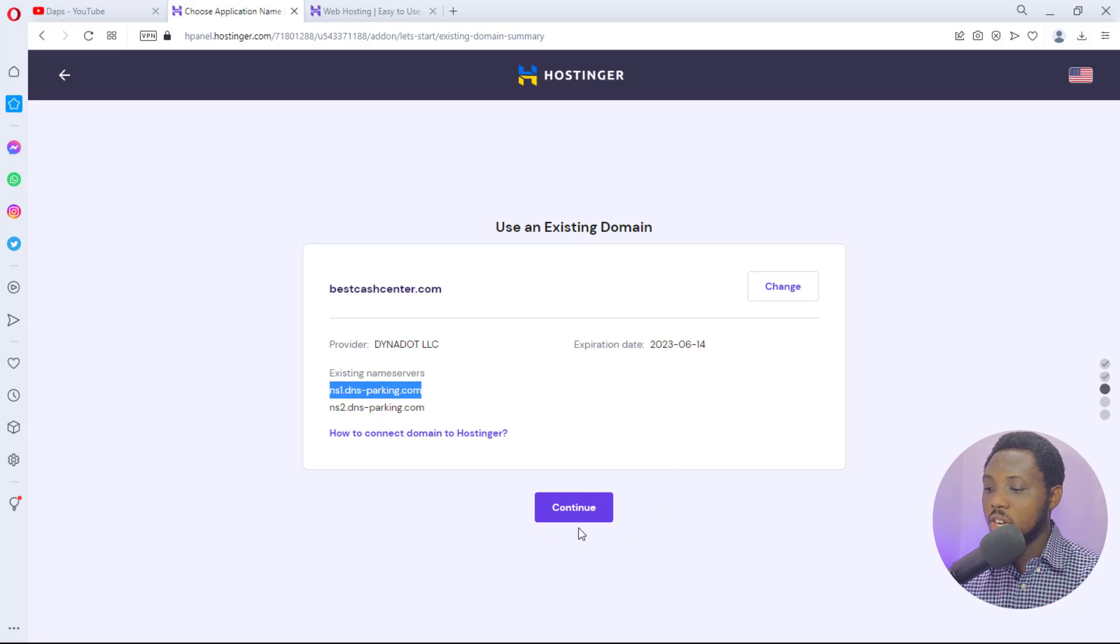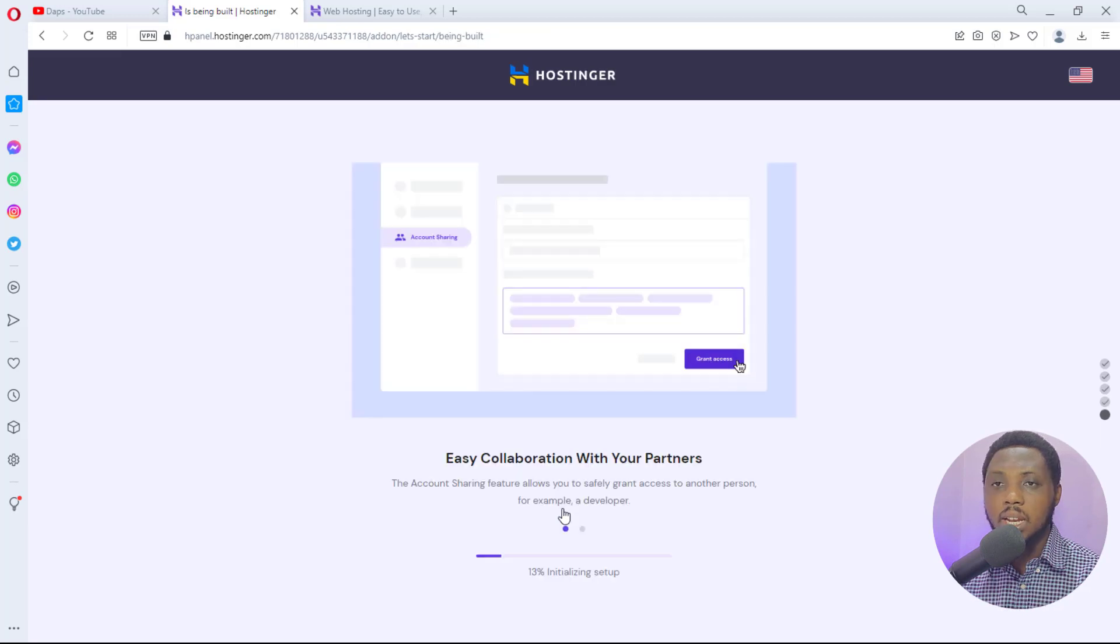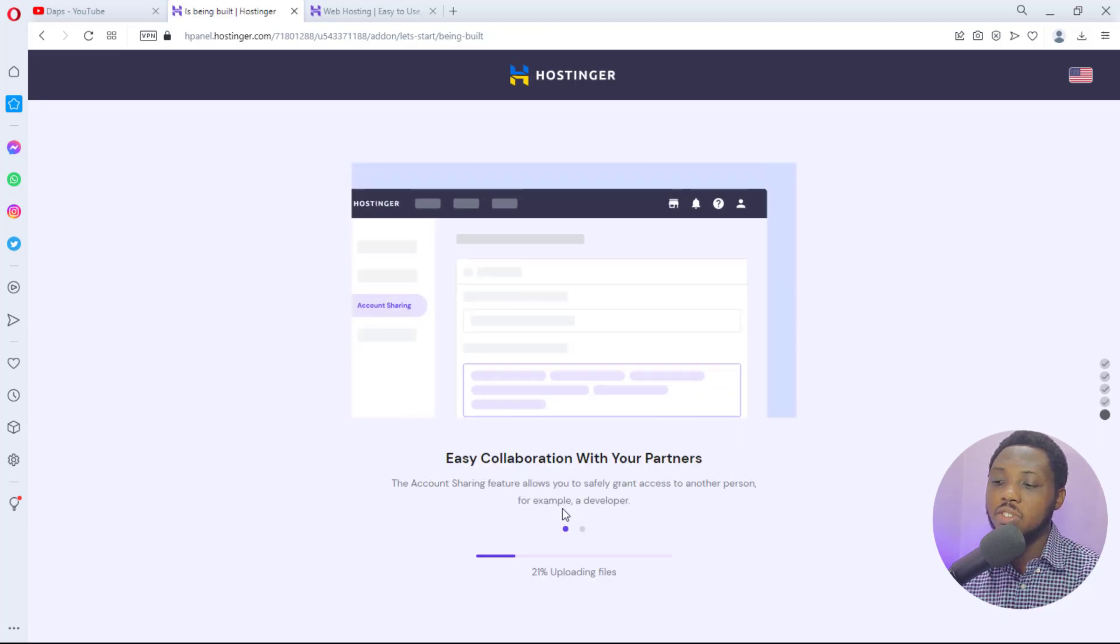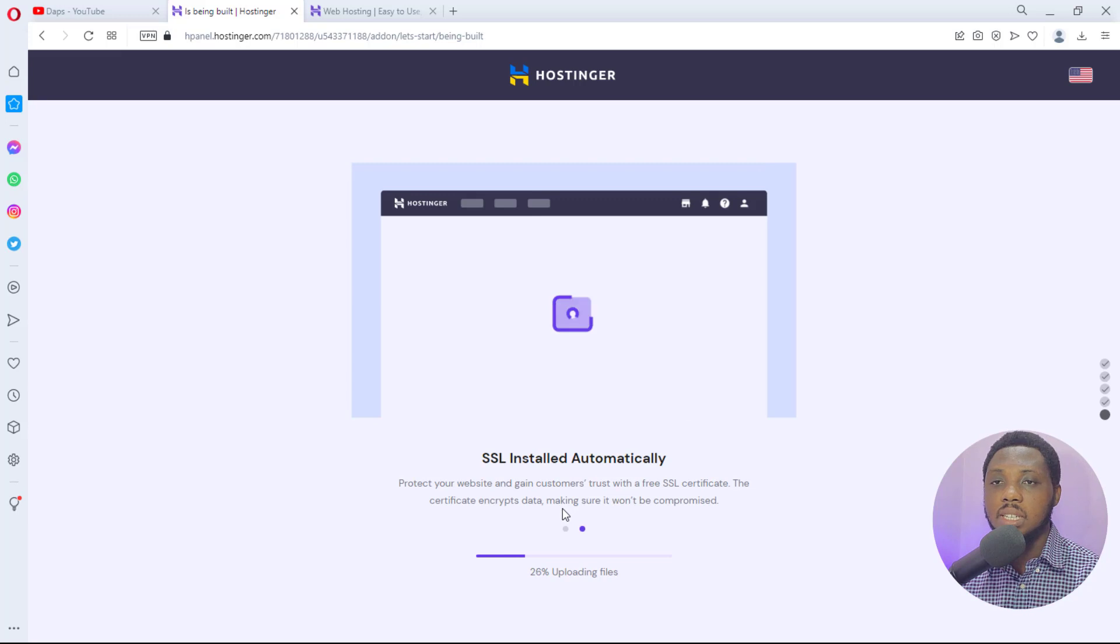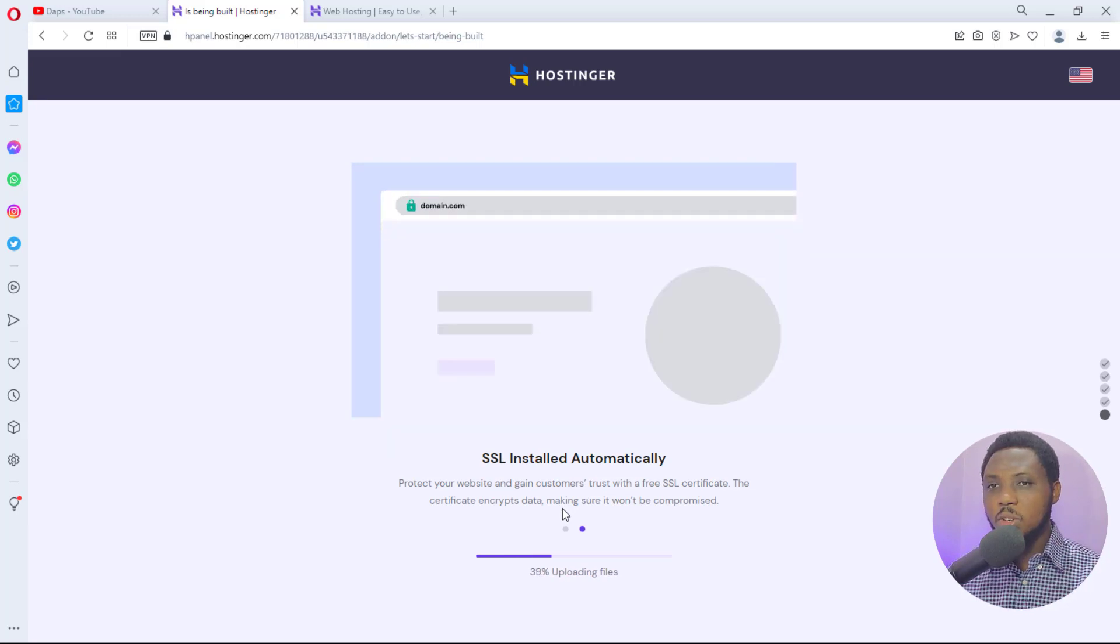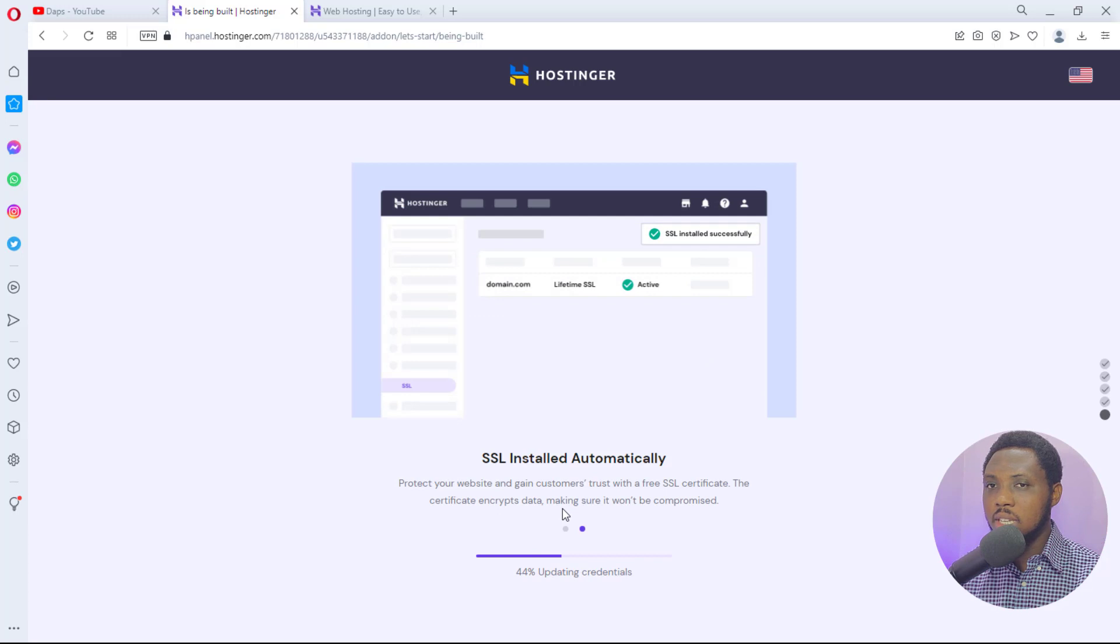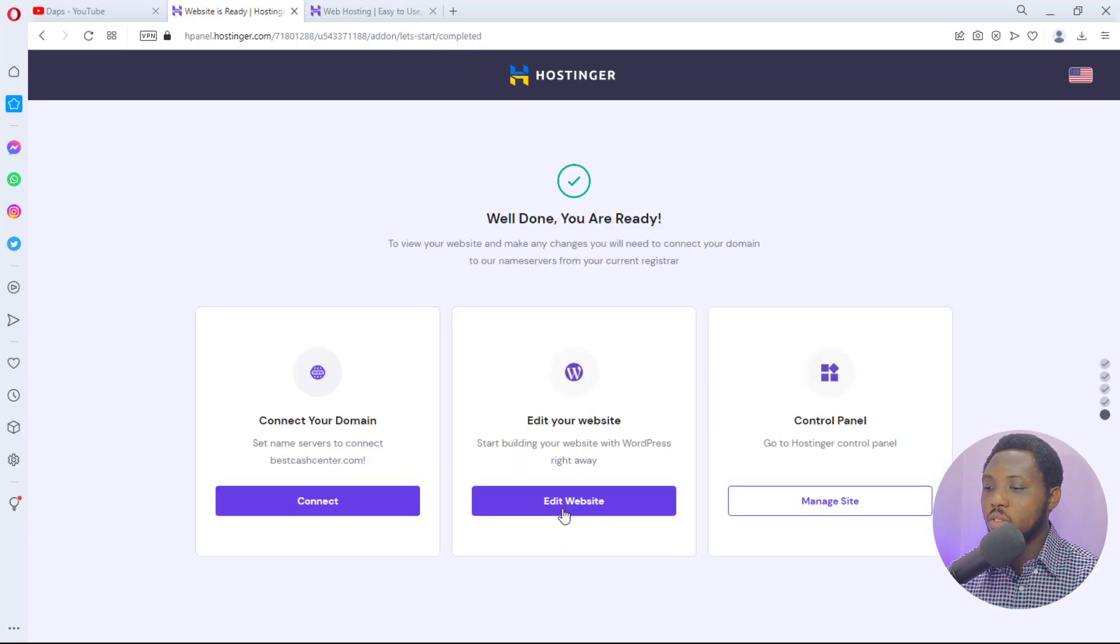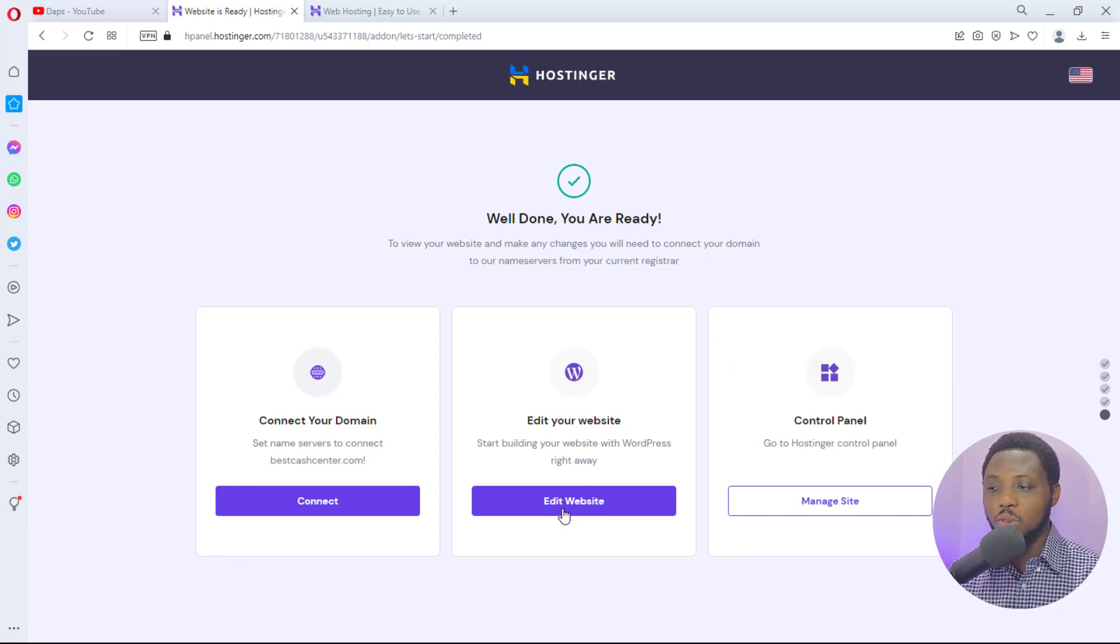So that's it. Once you are done with that you can just hit the continue button. If you have updated your name servers, immediately that is done you'll see that WordPress is already installing on this new website. So you give this some time. This will complete in a few seconds from now. So let's just watch it complete. Well done, you are ready. That's exactly how easy it is for you to add a new website to your Hostinger account.